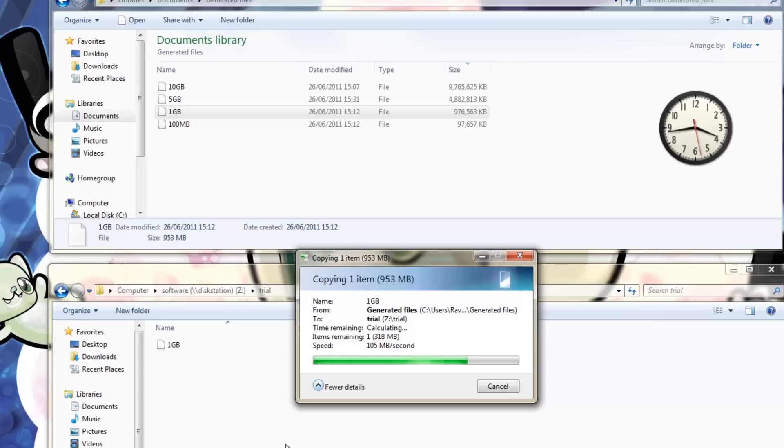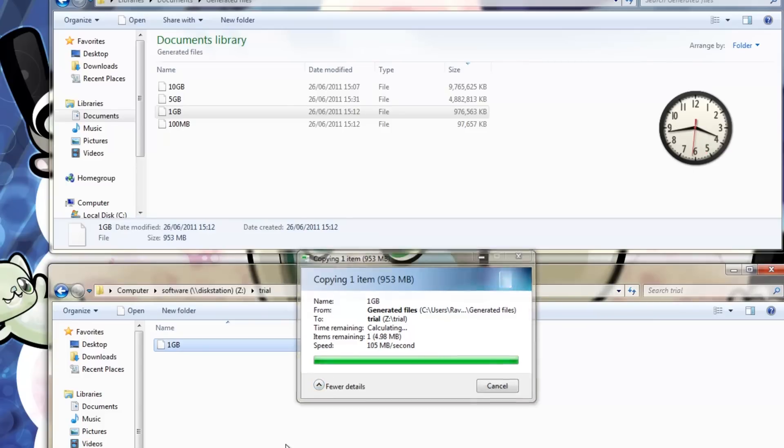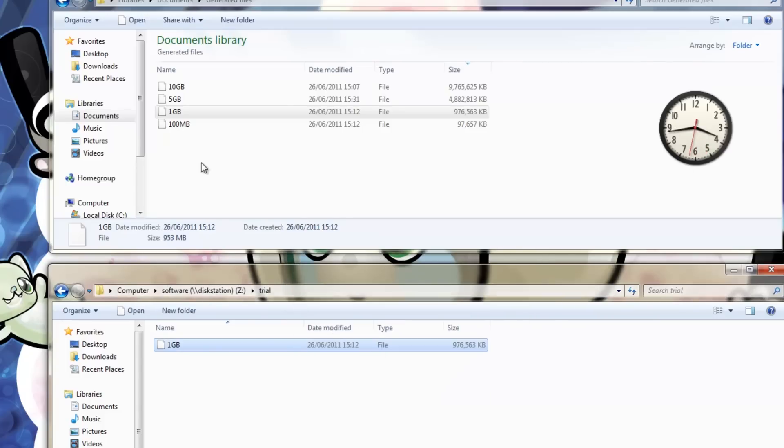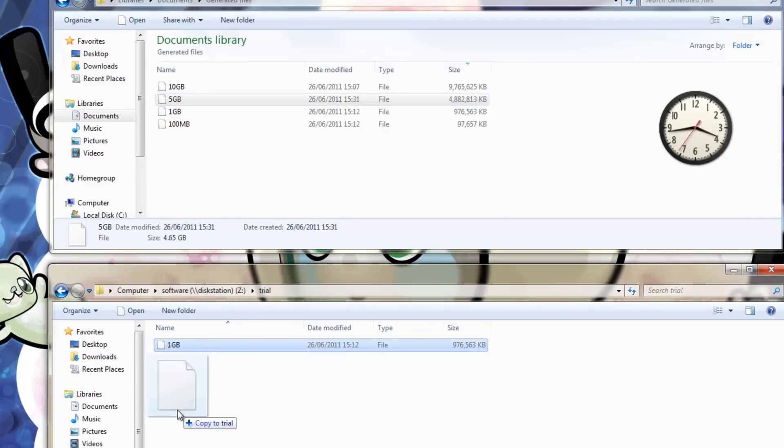So in the real world how fast is the NAS drive? Personally I've run 4 computers all running high definition video simultaneously. So I think it's pretty super fast.